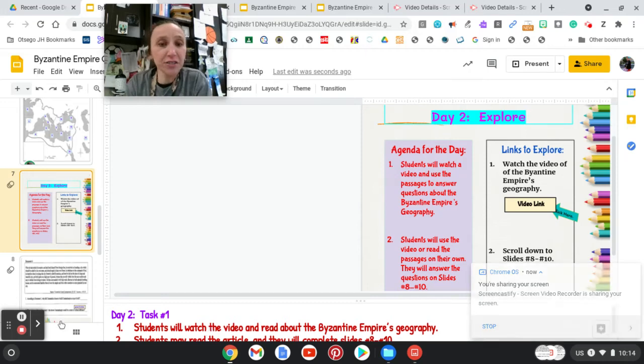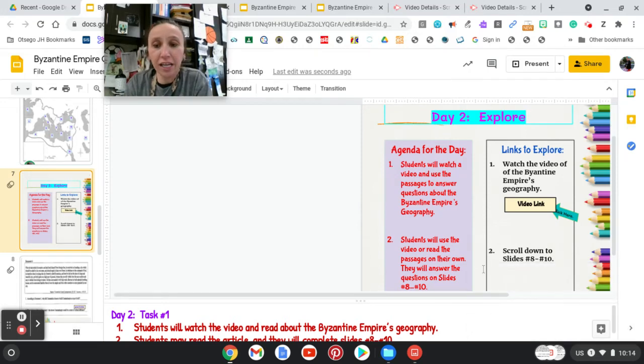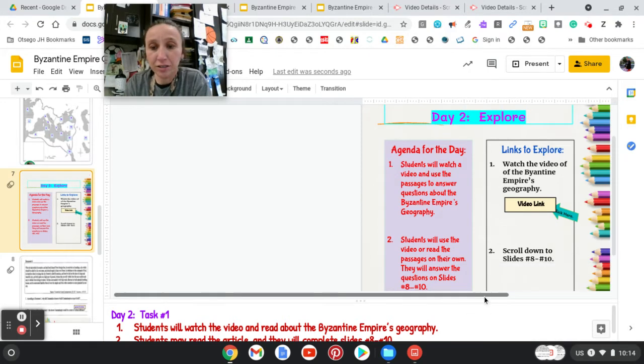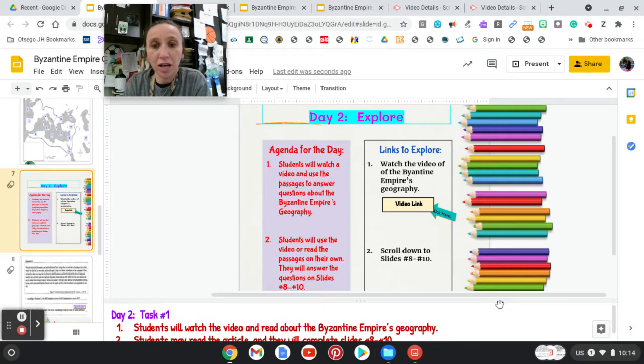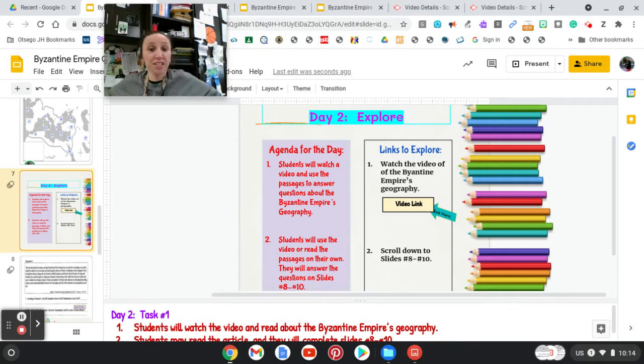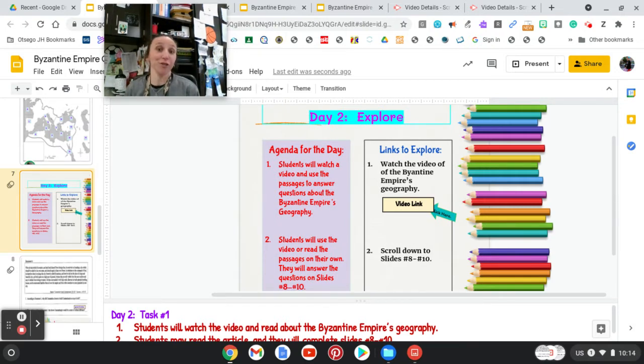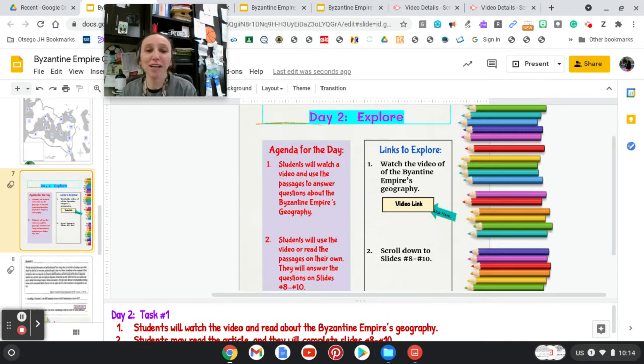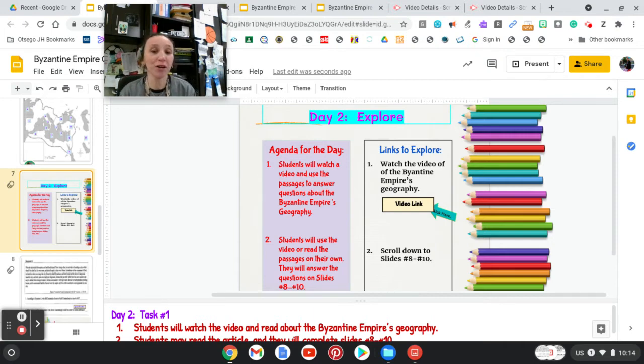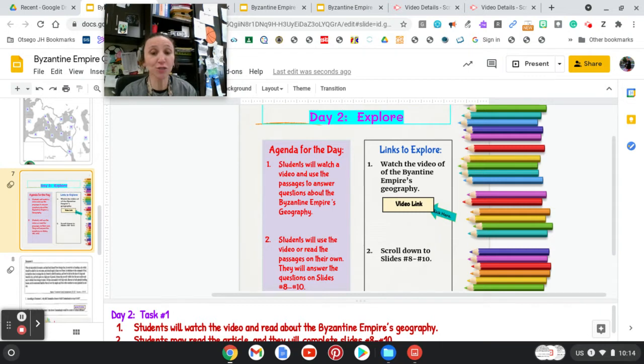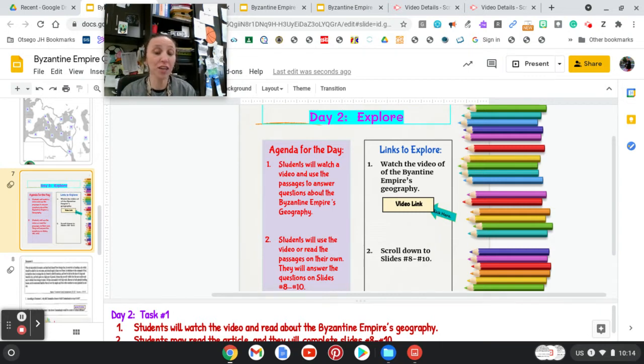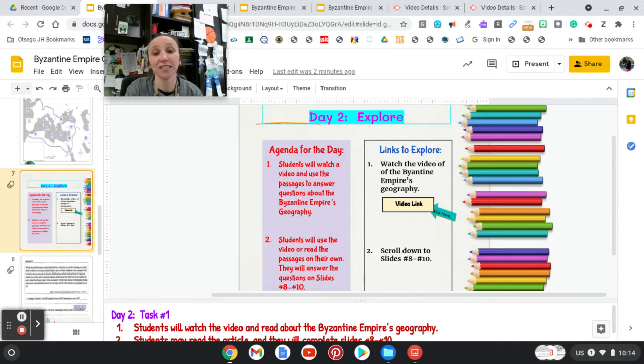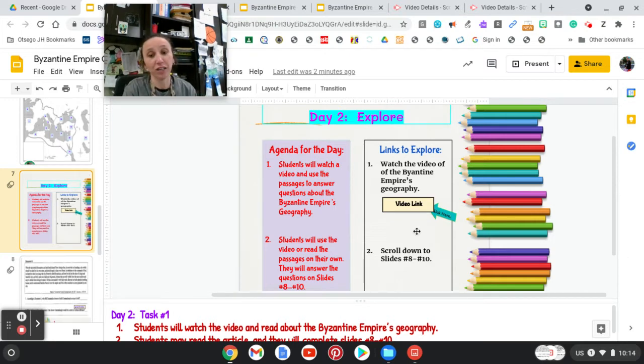Hey everybody, it's Ms. Hildreth again, and I'm going to scroll over here. This is Day 2: Explore. Students will watch the video and use the passages to answer questions about the Byzantine Empire's geography. Students will use the video or read the passages on their own and answer the questions on slides 8 through 10. I'll put the video link here when we're finished.